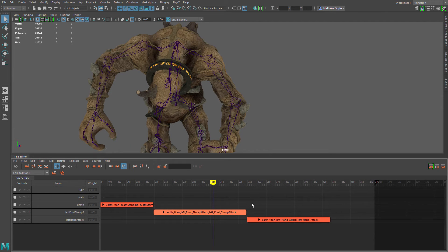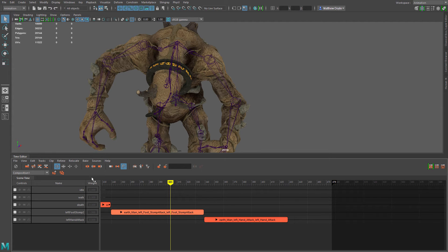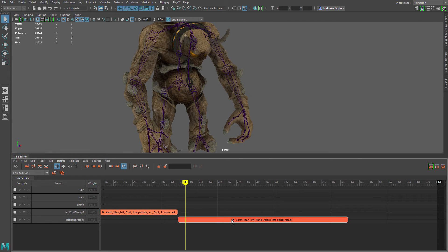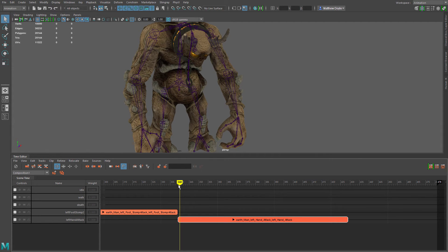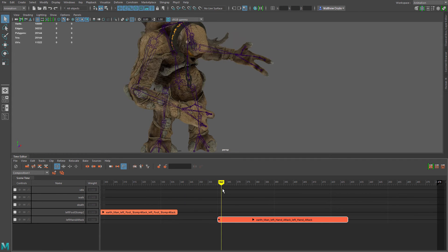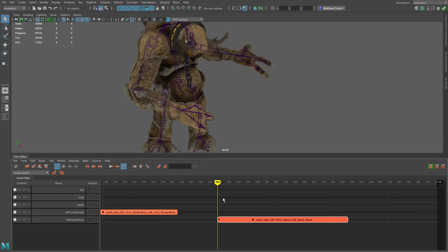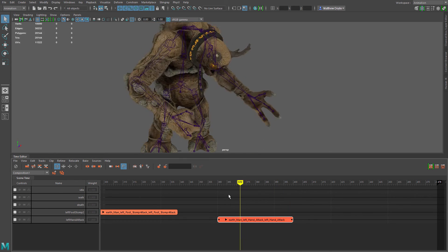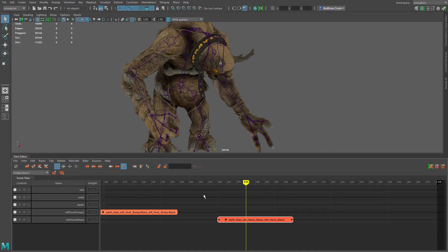The Time Editor tool by default should be set to trim mode. Trim mode basically allows you to interactively set the start and end point of any animation clip. For instance, on the left hand attack clip, I can change the clip's starting point by dragging the left side of the clip either left or right, which essentially crops the animation. I can set the ending point the same way. You can also use the tools here to manually set the start and end values.